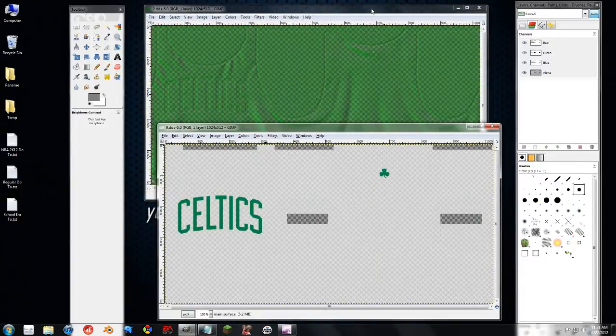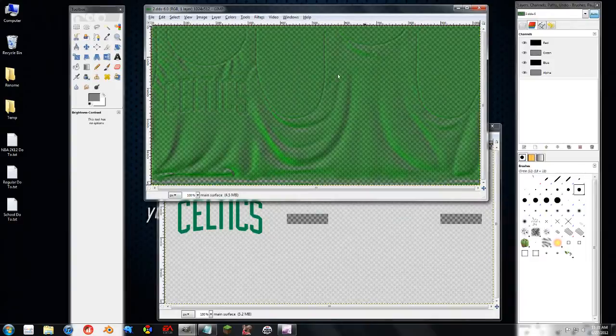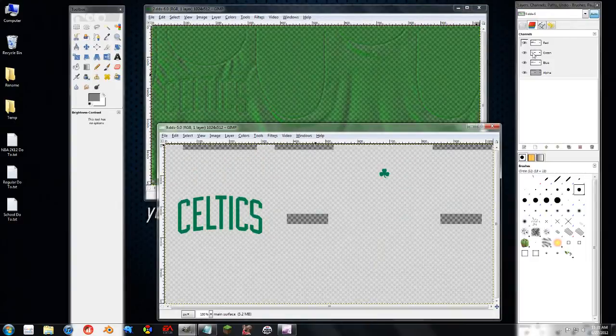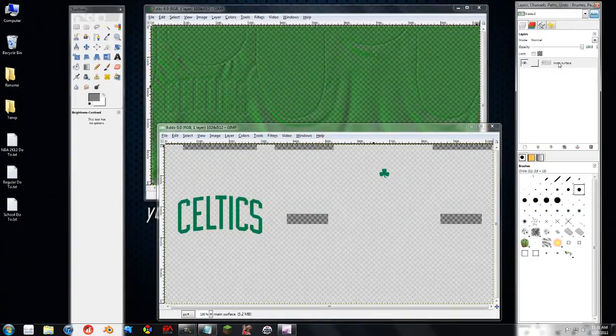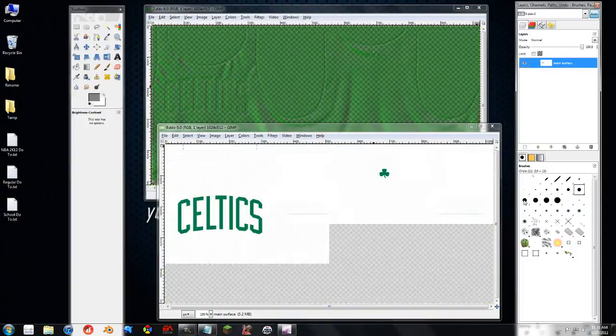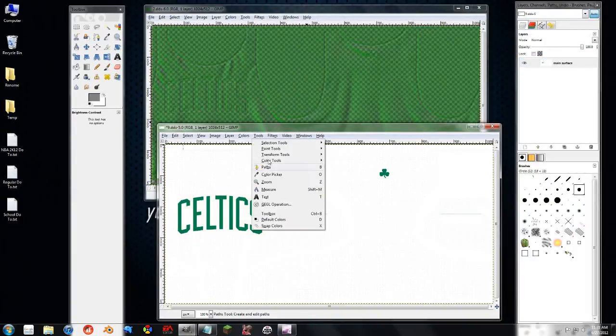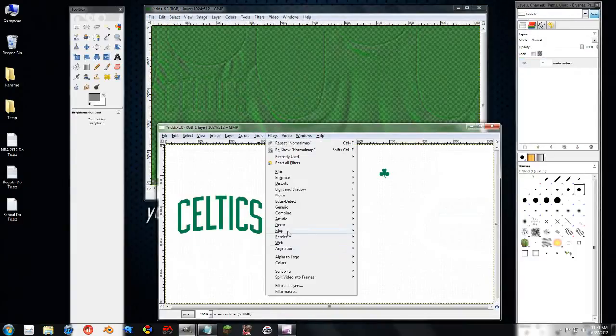So the first thing I want to do with this one is remove the alpha channel. So we just have the basic texture to work with. Then I'm going to go to Tools, or Filters, Map, and then Normal Map.